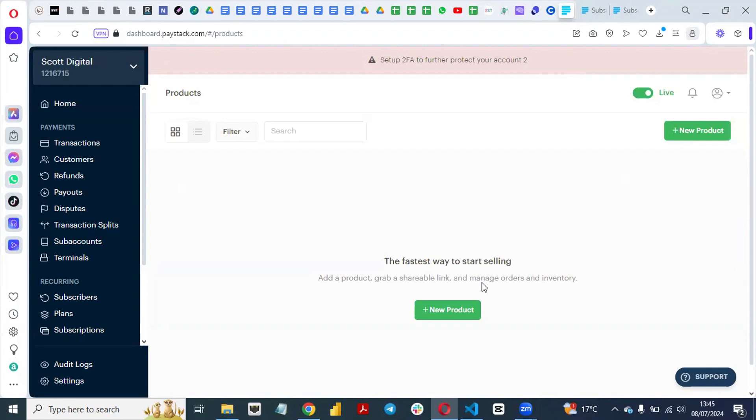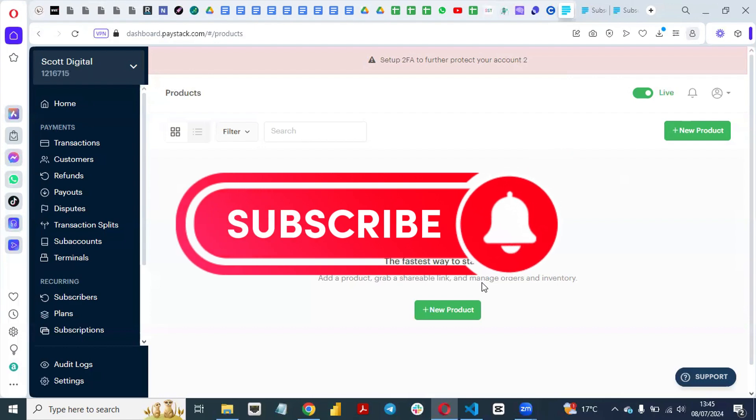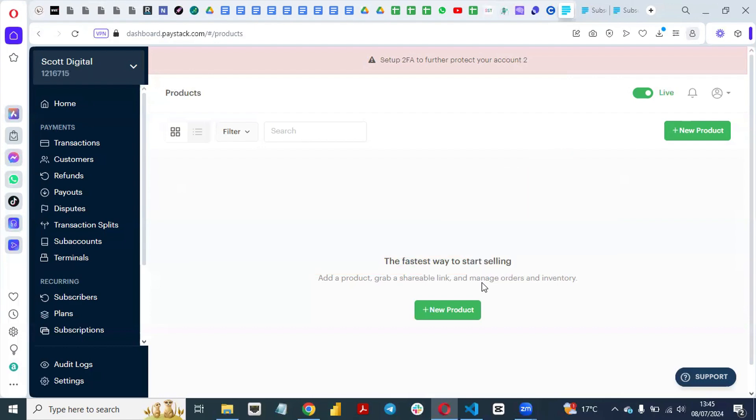Thank you very much for watching this video. By now you should be able to set up recurring or subscription payments using Paystack to collect payment from your clients. If you have any questions, drop them in the comment section and I will provide answers. If you haven't subscribed to my YouTube channel, I encourage you to do that, like this video, share it, and subscribe.